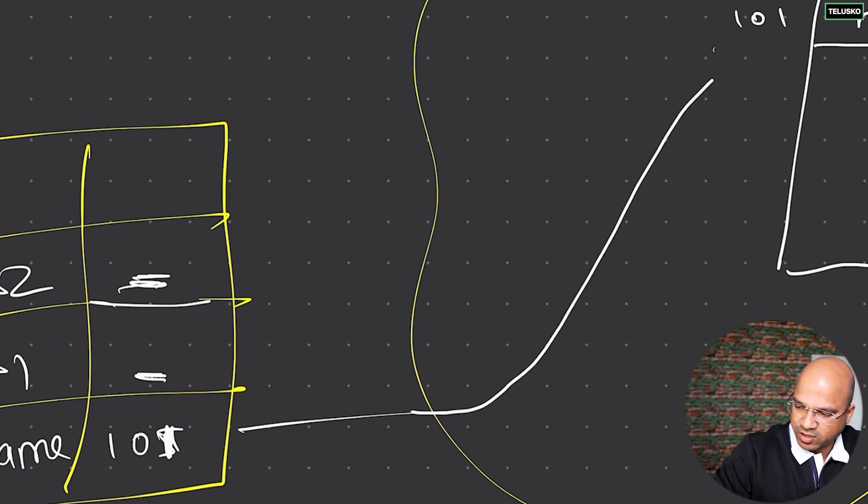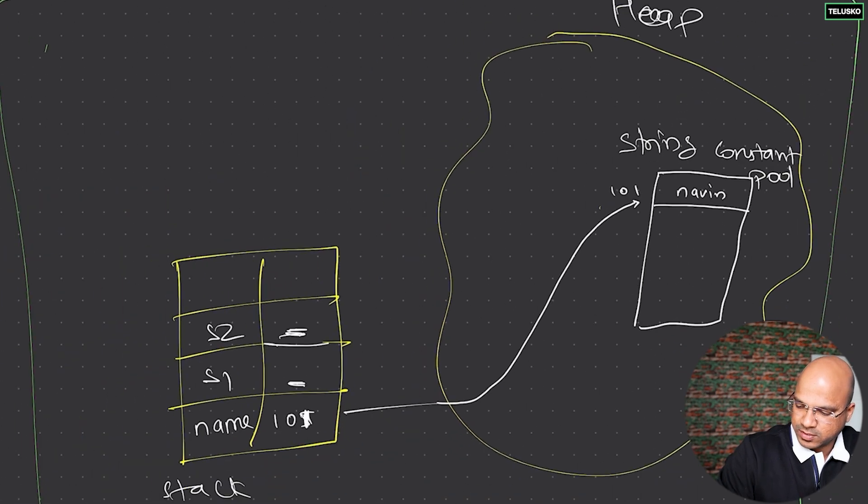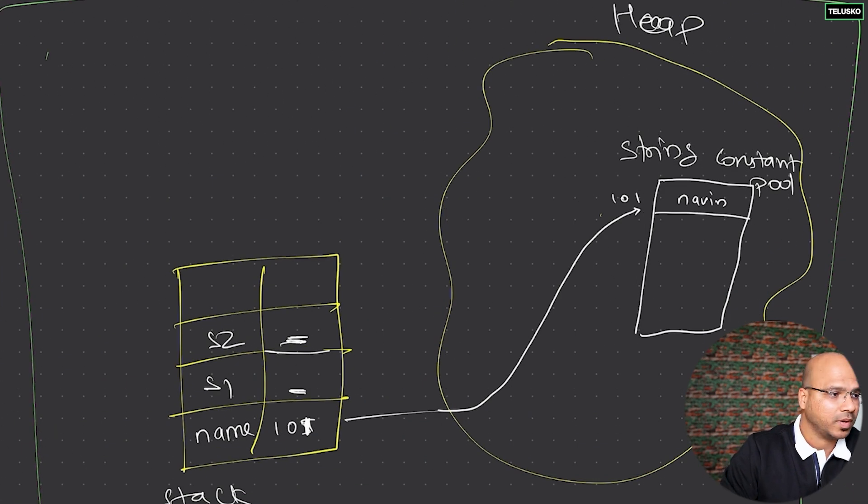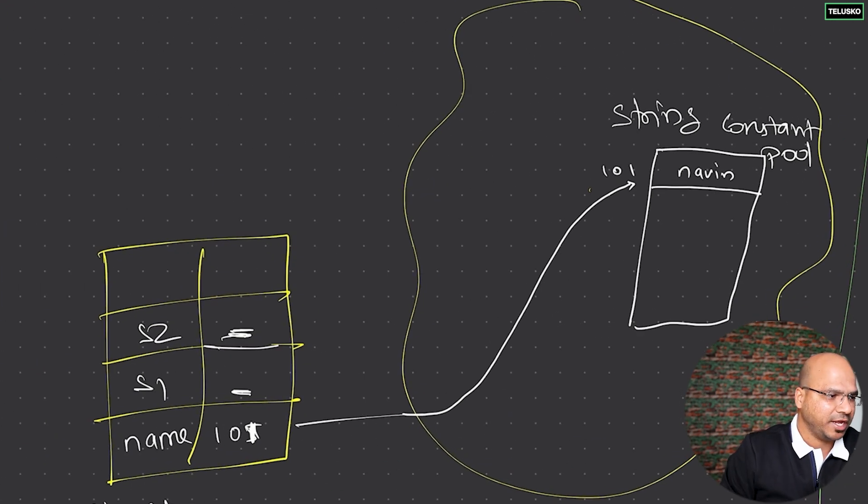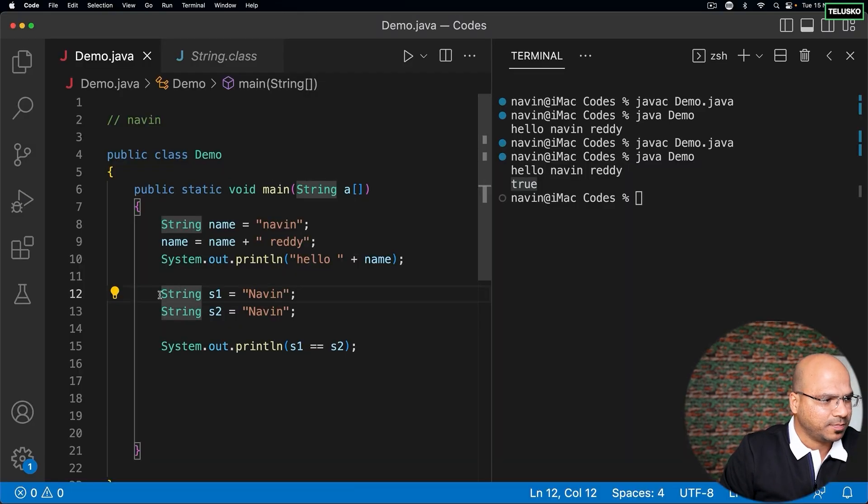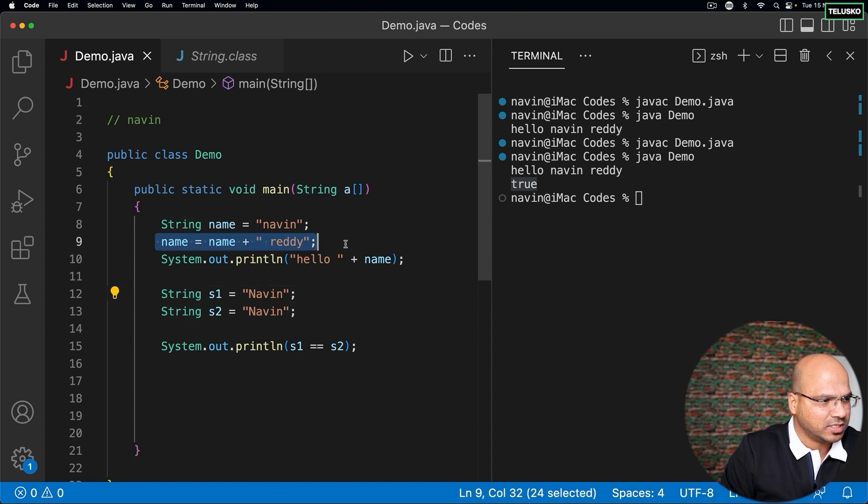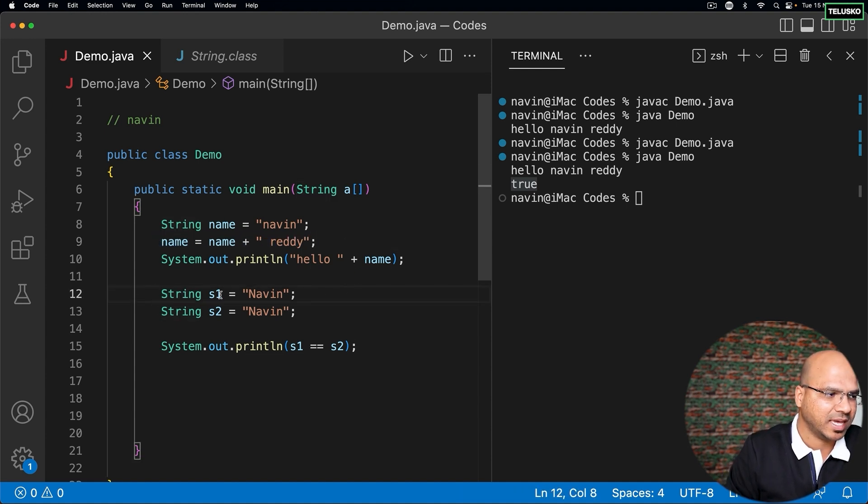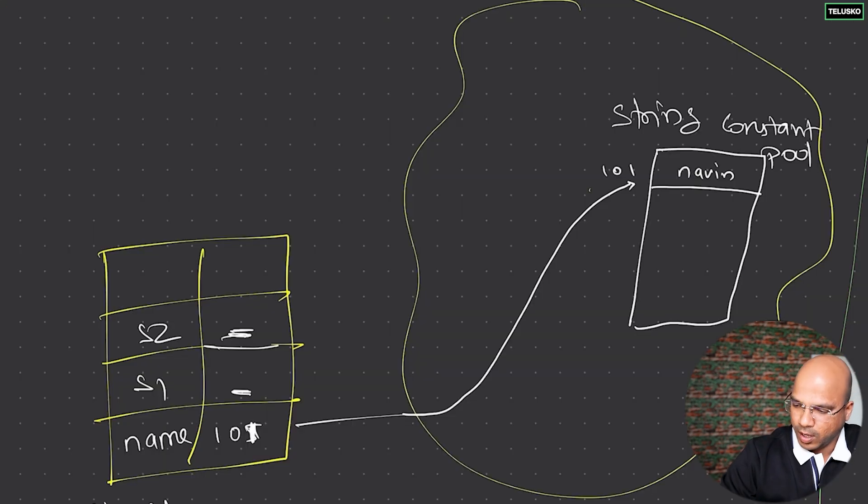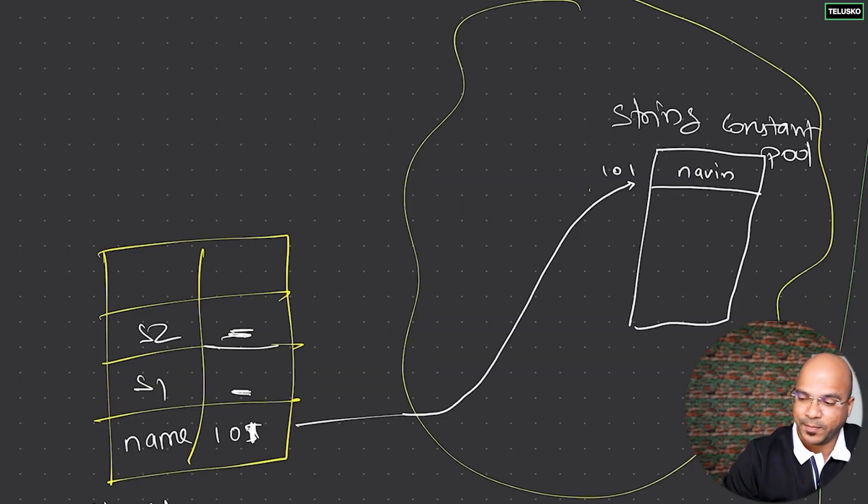Then it goes for the next statement. Let's ignore this line for now and focus on line number 12 and 13. Line number 12 says s1 is equal to Naveen. It checks: do we have Naveen with capital N in the string pool?